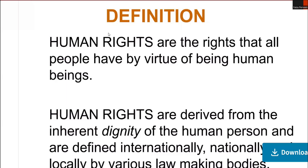If we talk about various types of rights, we have seen in our class: civil rights, human rights, legal rights, political rights, and social rights. If we talk about human rights specifically, these are the rights that all people have by virtue of being human beings.